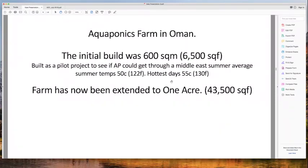Look at those beautiful Lebanese cucumbers hanging and growing — you can see new ones coming on, freshly flowered. Now I want to switch to a farm built by Arvind of Water Farmers in Oman. The initial build was 600 square meters — 6,500 square feet — a pilot project to see if aquaponics could get through Middle Eastern summers.